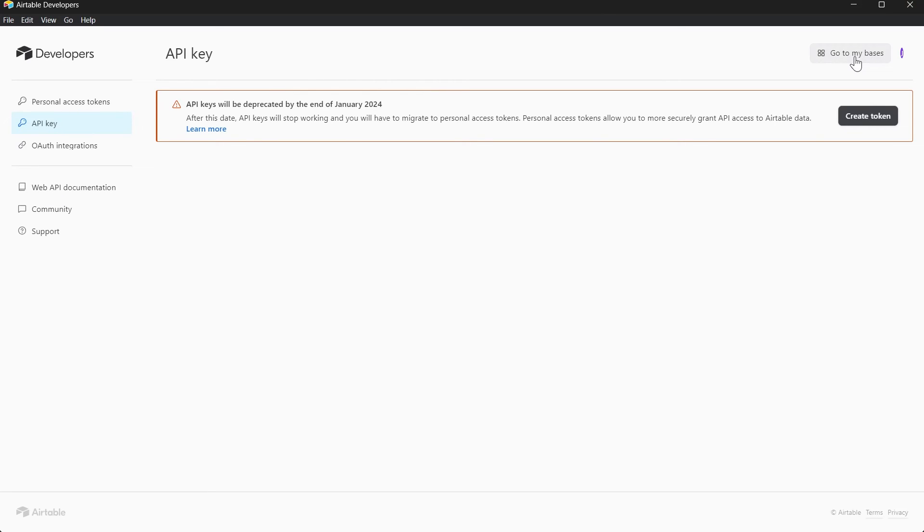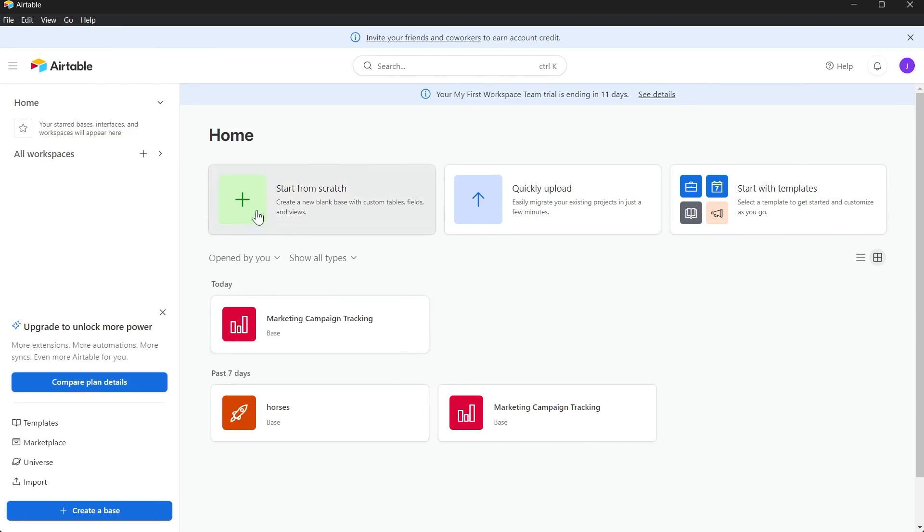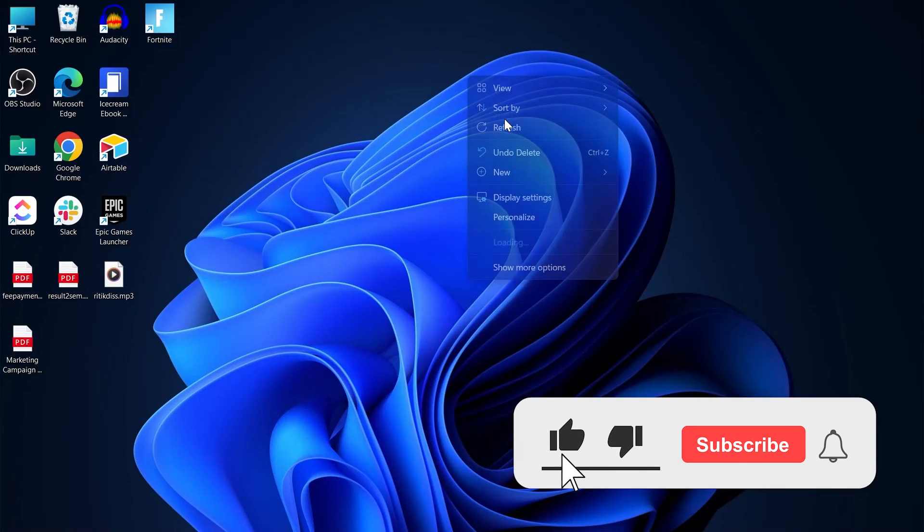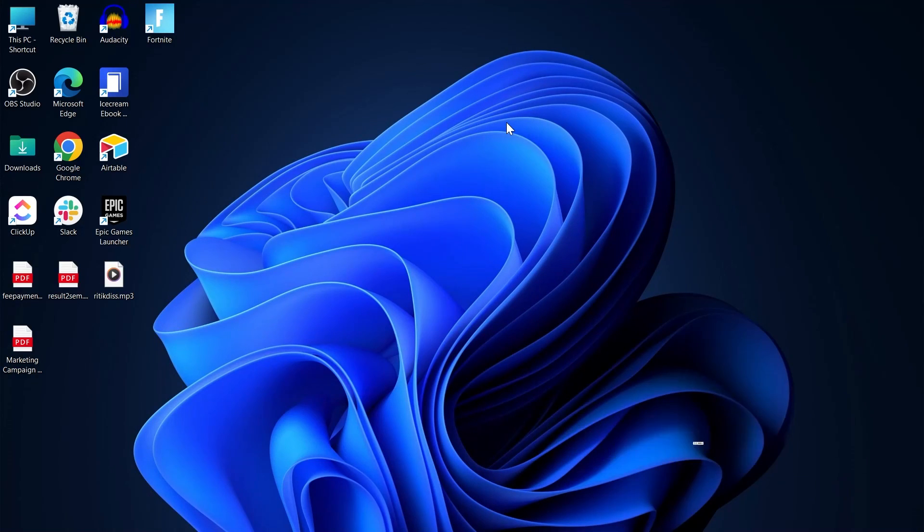Now if you want to go back to your base, click on Go to My Basis at the top right corner and here we are back to our bases. So that's how you can get your API key on Airtable. Like and Subscribe if you found this video helpful.